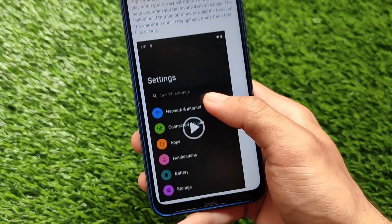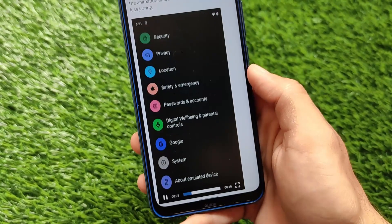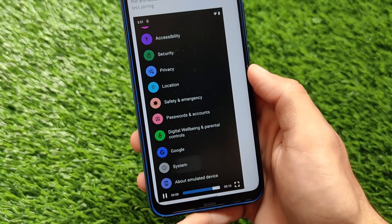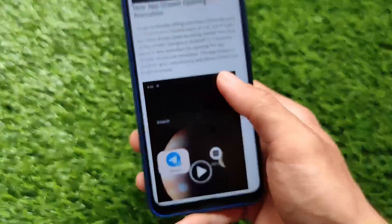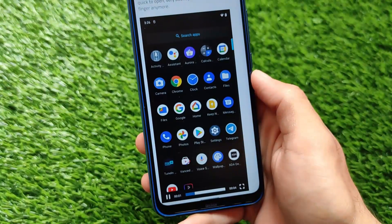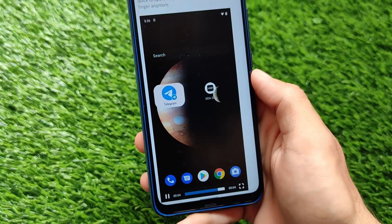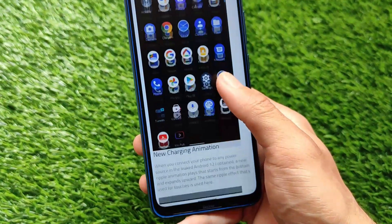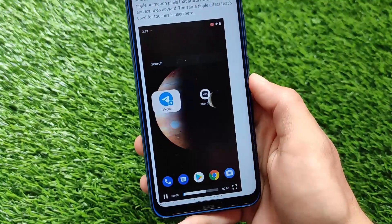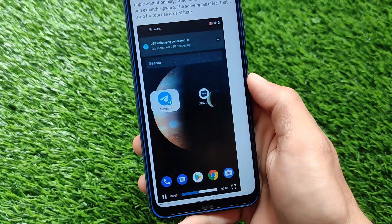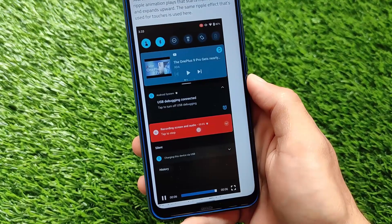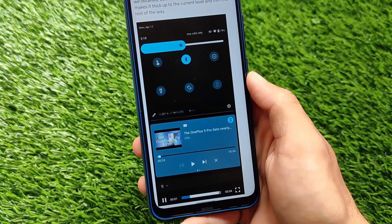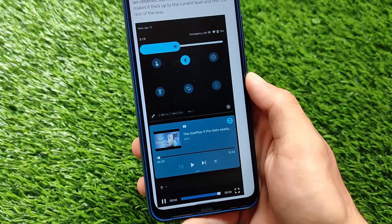We also have the ripple and overscroll effects, which I personally liked a lot — just look at how it looks. We finally got the app drawer opening animation — this is how your app drawer opening animation should look. It also includes a new charging animation; watch this. The new charging animation definitely looks good — it's something I'm looking forward to and pretty excited to try on my device.